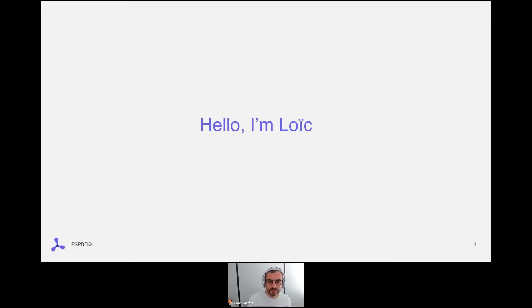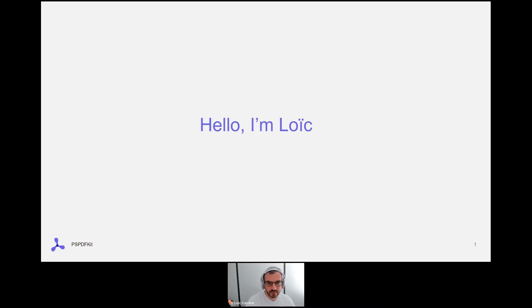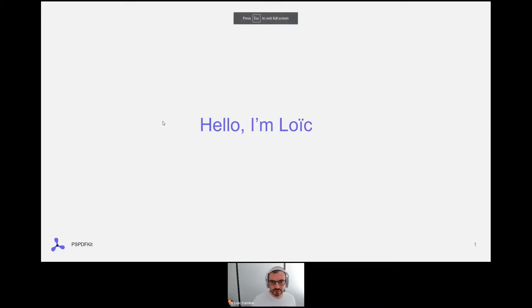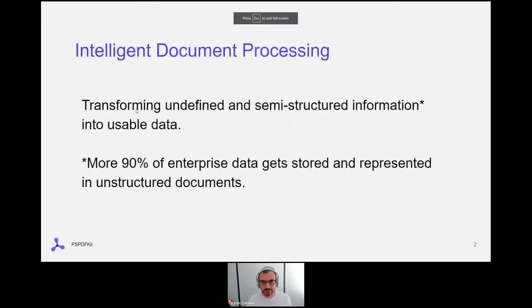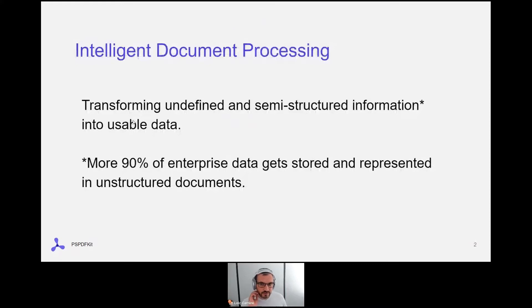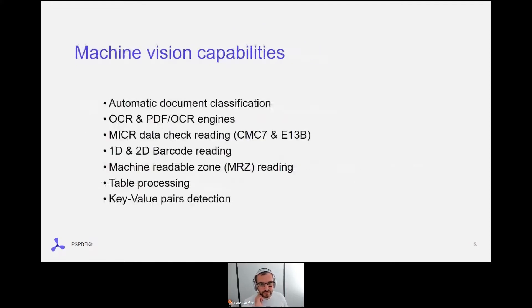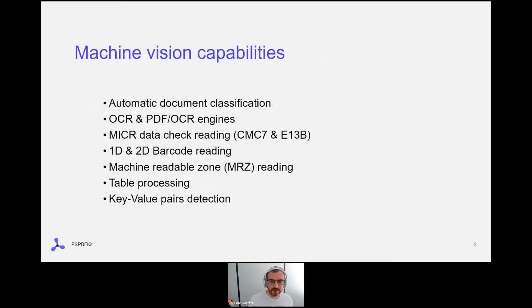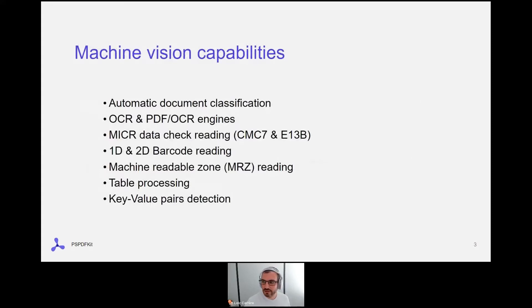As a result, GDP technologies now offer a wide range of features permitting to transform undefined and semi-structured information into usable data such as automatic document classification, OCR and PDF OCR engines, check, barcode, MRZ reading engine, table processing, and lastly, key-value pair detection.